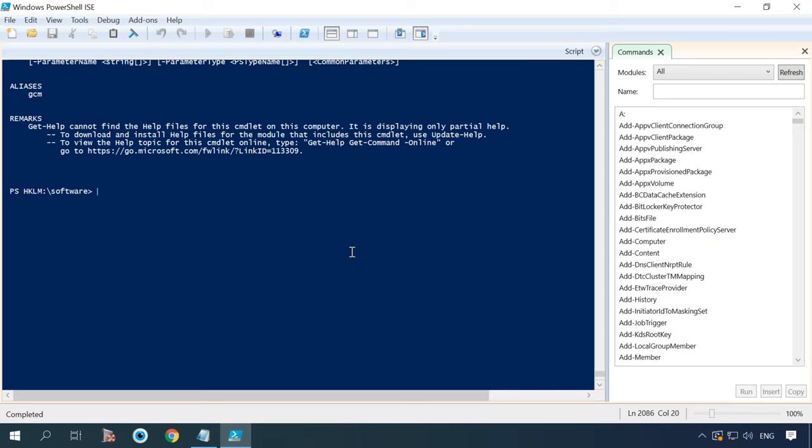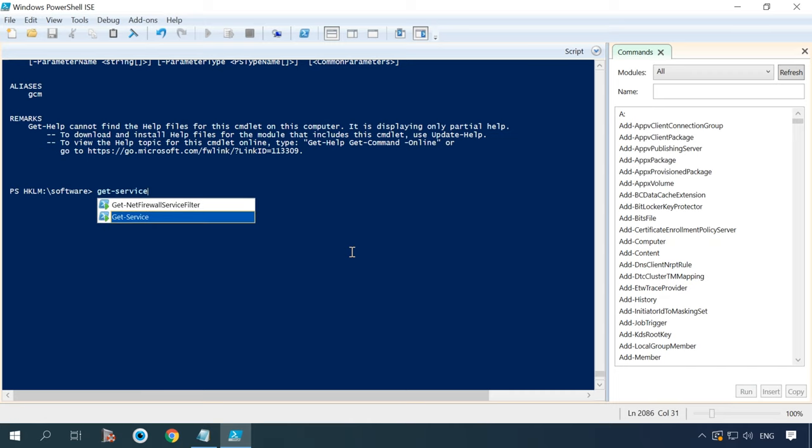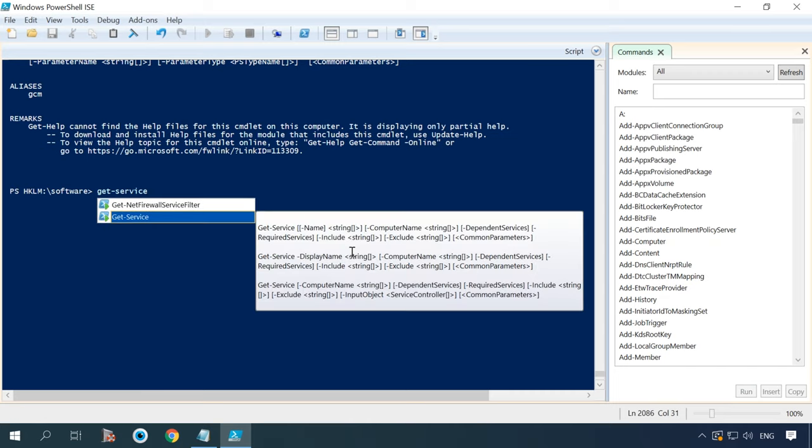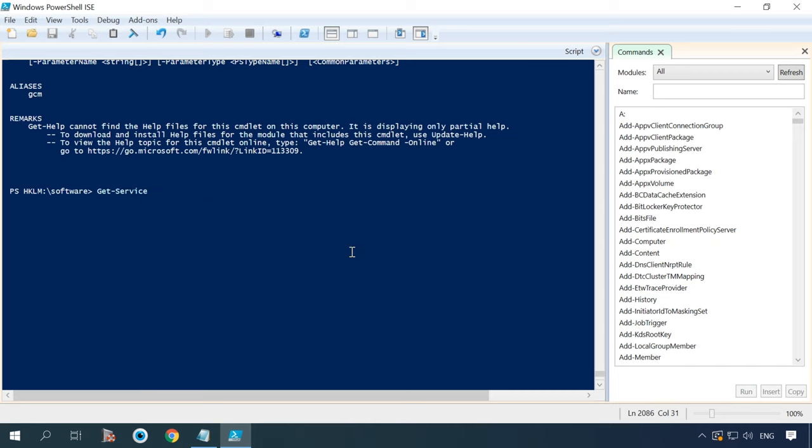Using another command, getService, you will see the list of all services running on this computer.